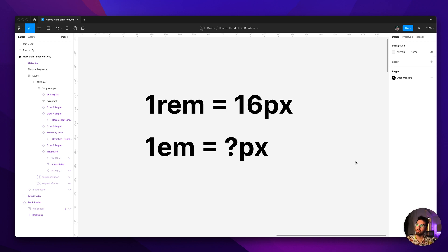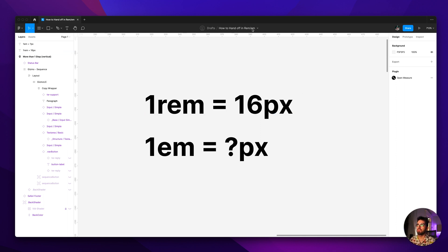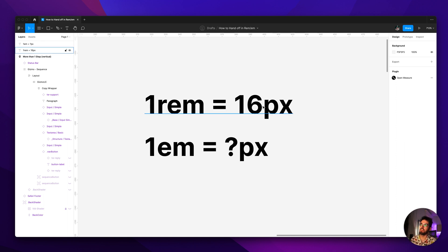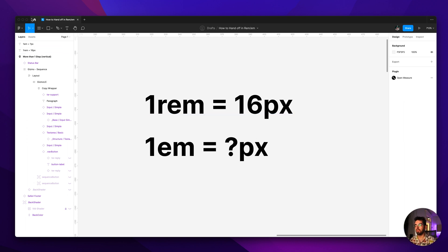If you use rem or em in your designs and want to hand them off to developers in those terms and not just pixels, so they don't have to be calculating it or you be calculating it and writing it all manually.